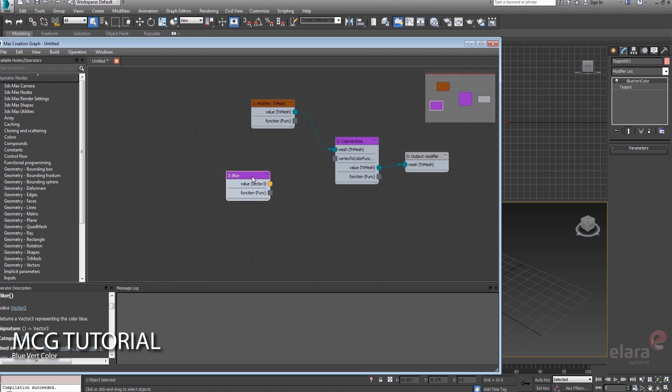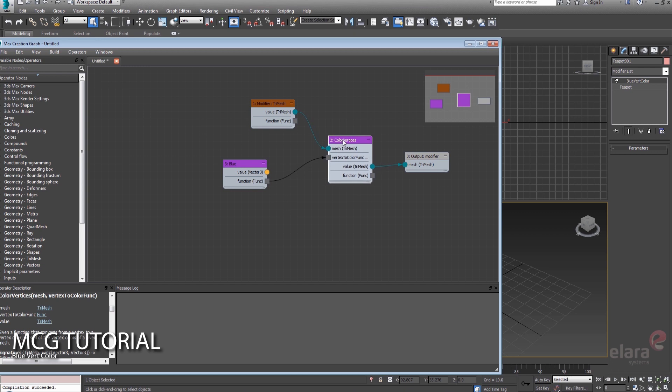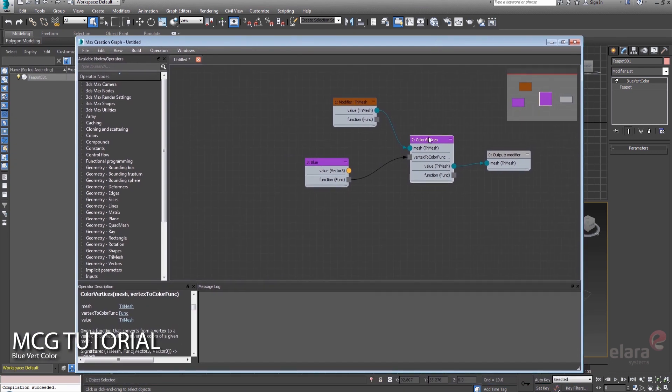So when you're looking at it, it really seems like you ought to just be able to hook these guys up. The interesting thing is, if you run this, you're going to get an error, and the reason being is, if we look at this color vertices compound, and down here at the signature, it's expecting a tri-mesh as an input.